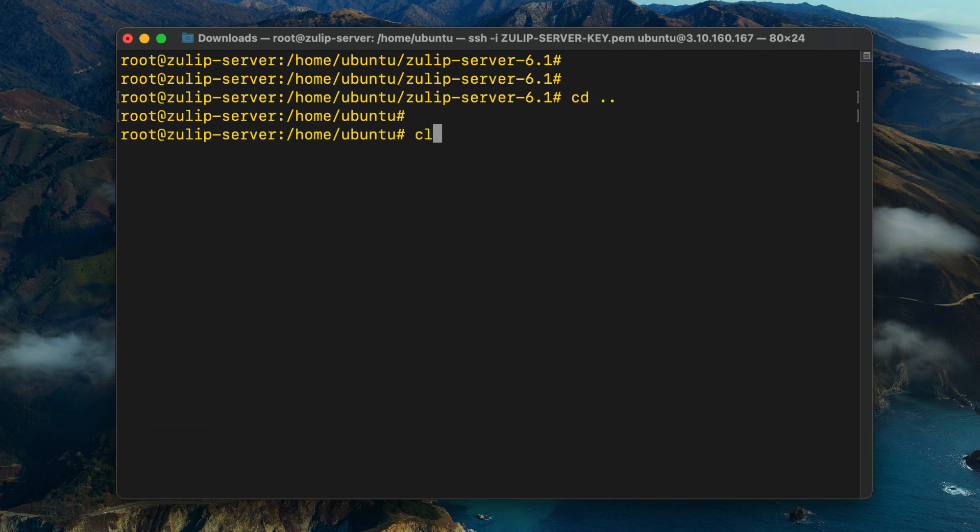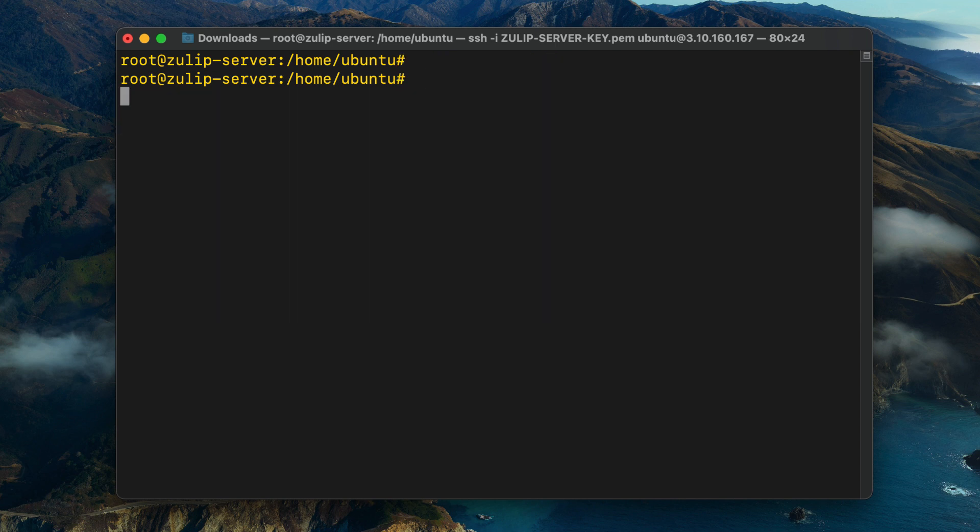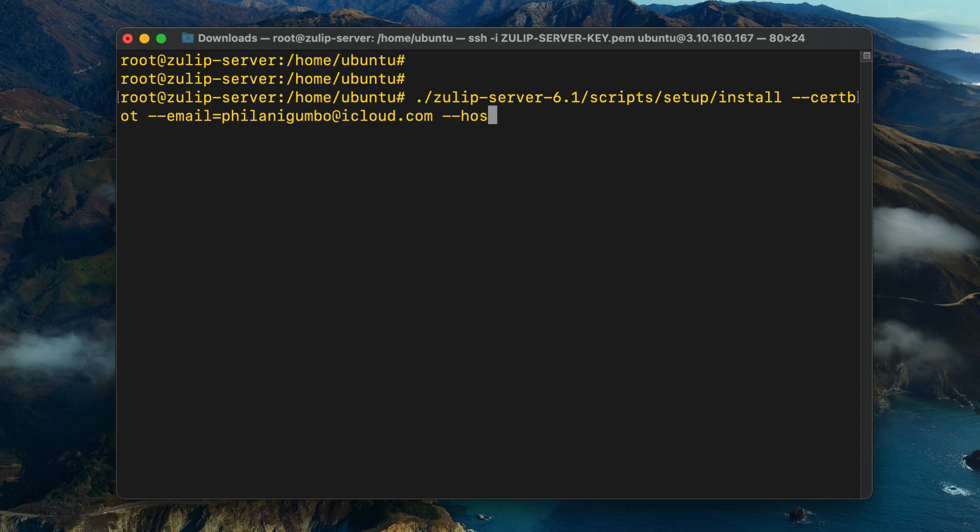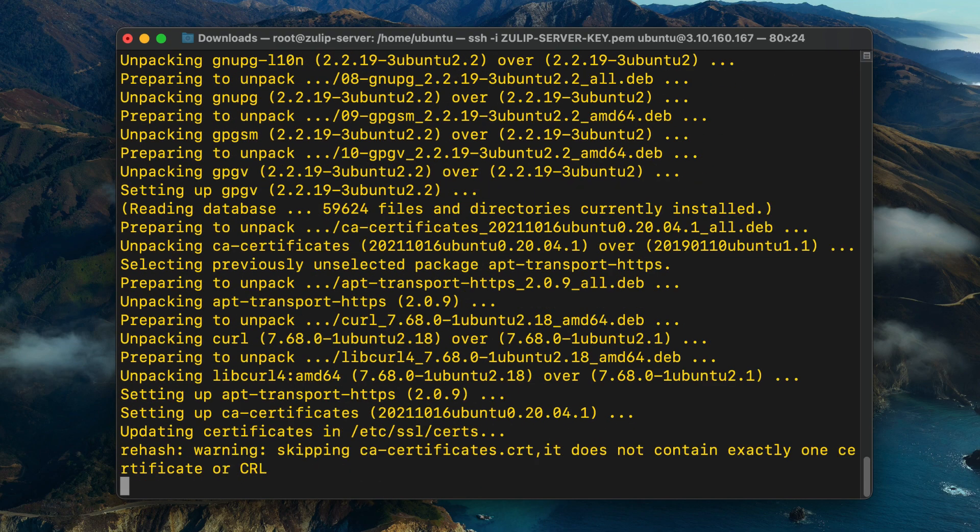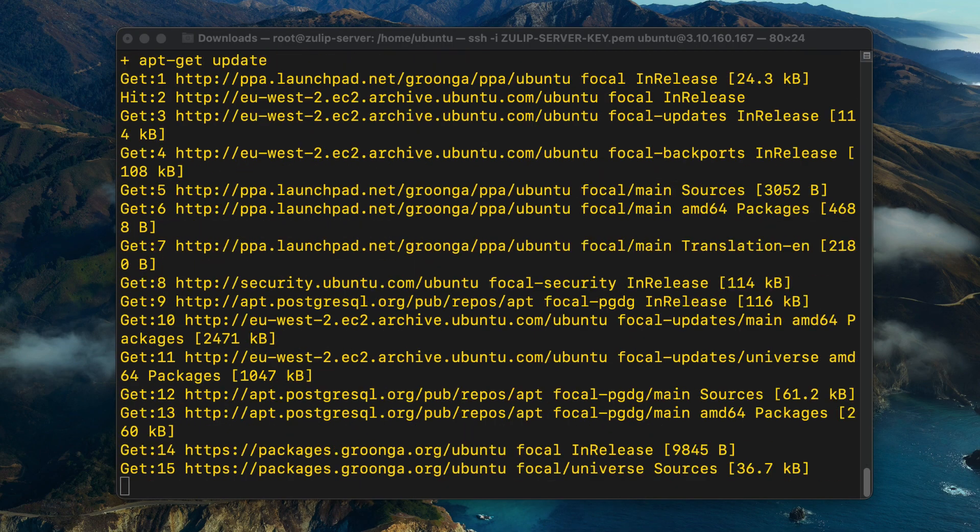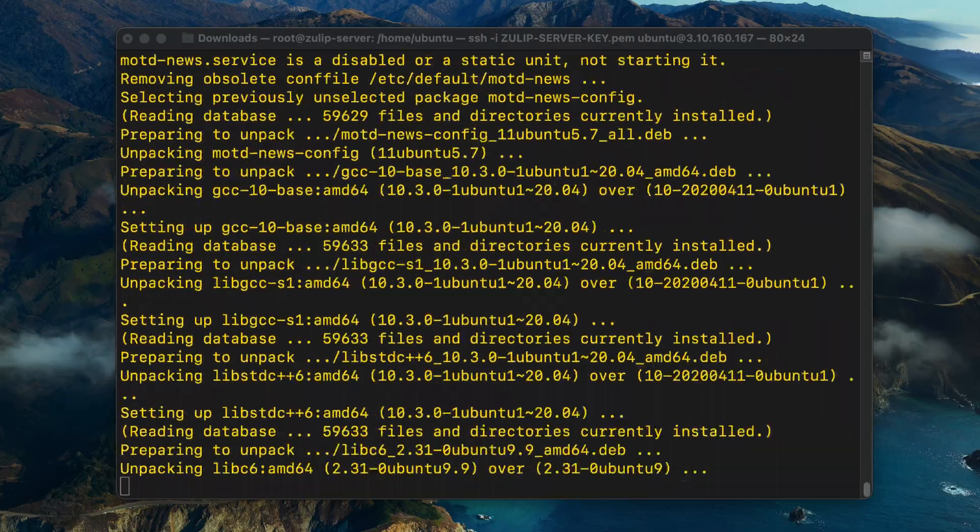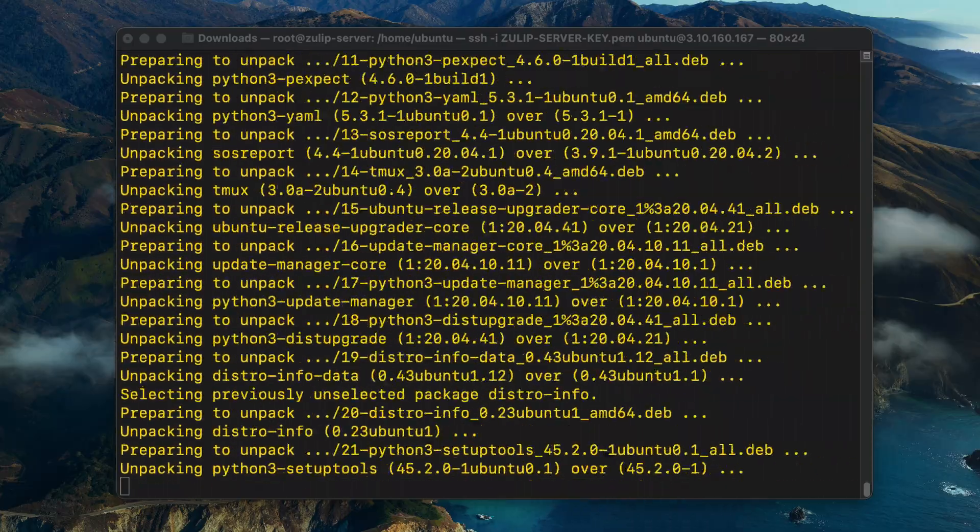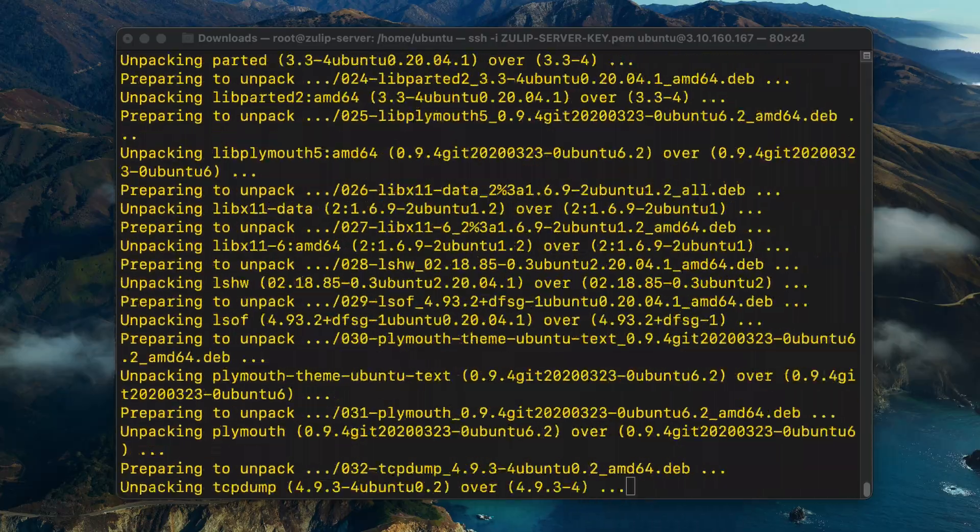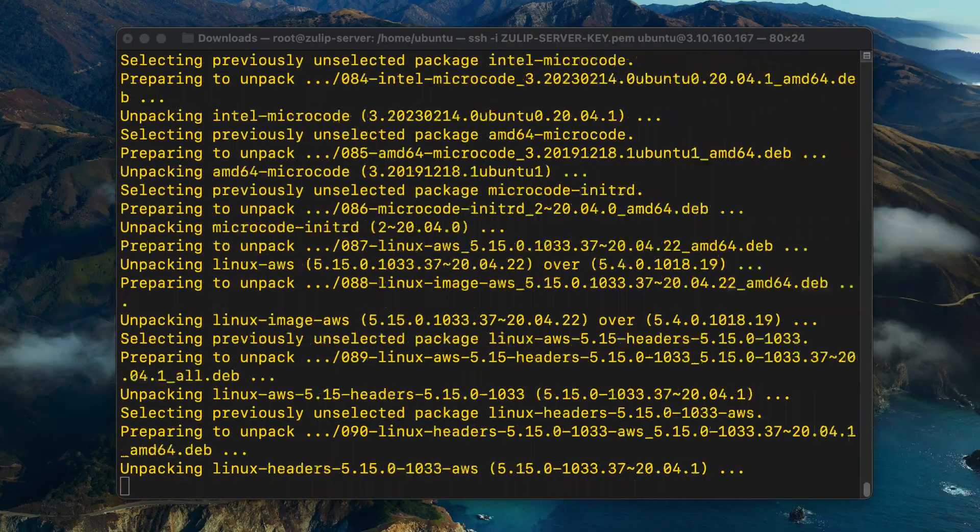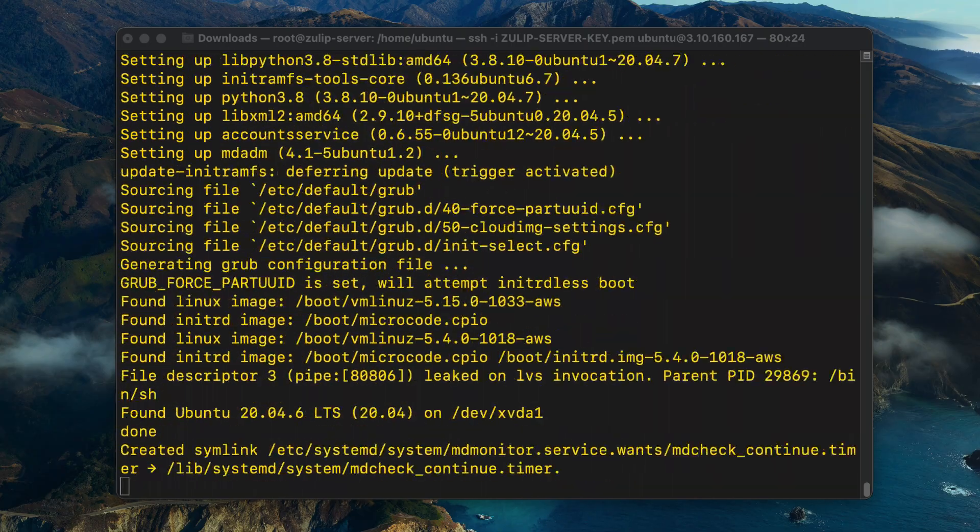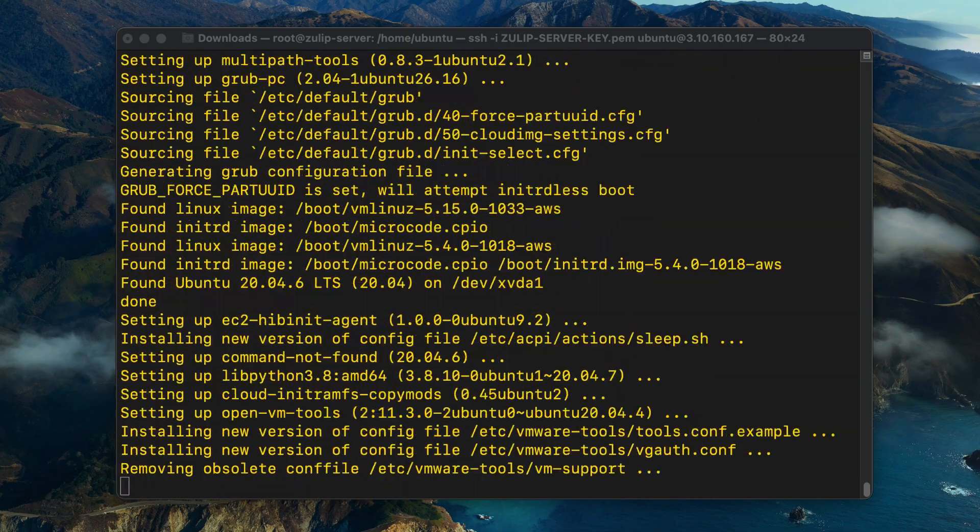Then I'm going to issue a command to start the installation. Type in dot forward slash and then specify the path to the installation script, and also specify an email address and domain name for SSL setup. If you press enter, you should now see the Zulip server installation in progress. This can take a bit of time and you need to be patient for the process to complete.